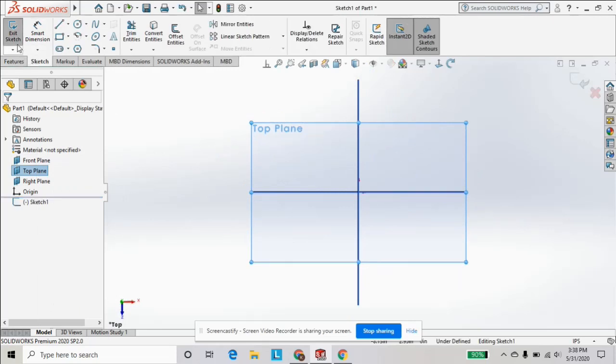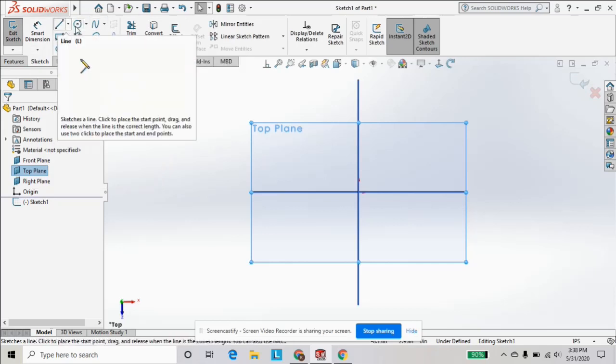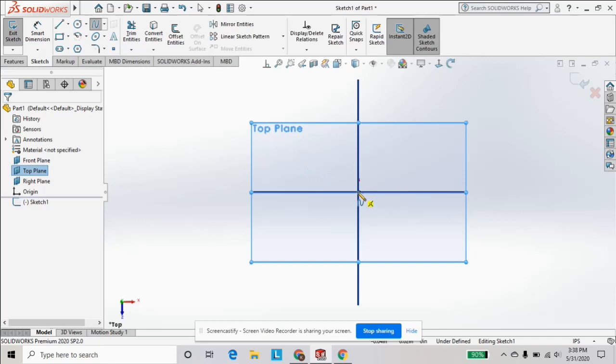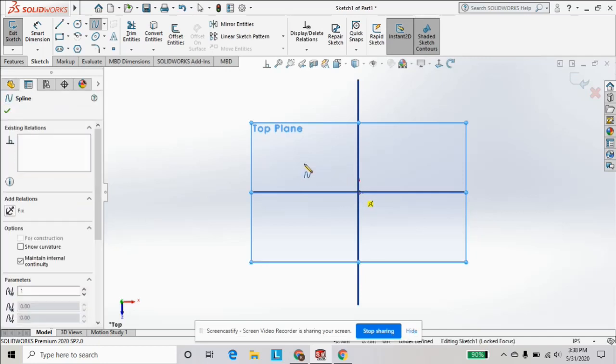You can see now we're in sketch mode. We got the sketch tab up here with our sketch features, and we can now start sketching if we want.